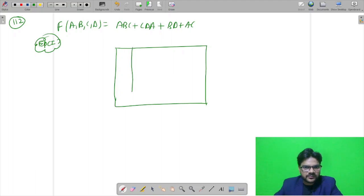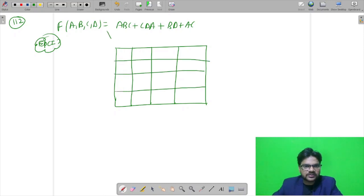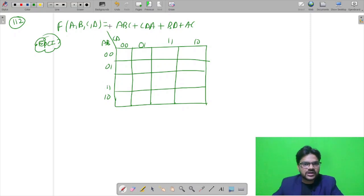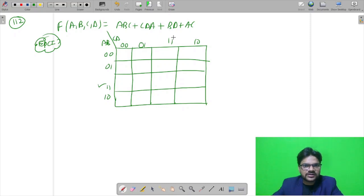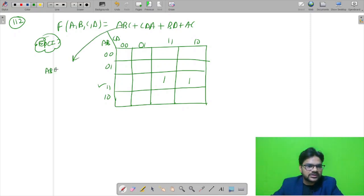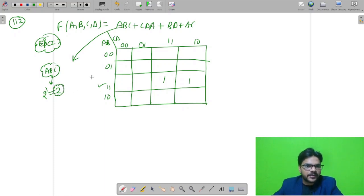We have a 4-variable K-map with 16 cells (2 to the power 4 = 16). Variables are A, B, C, D arranged in Gray code order: 00, 01, 11, 10. Filling from the expression — for ABC, we have 3 variables with 1 variable eliminated, so 2 to the power 1 = 2 cells must combine to give this expression. Similarly for CDA, one variable is eliminated, so 2 cells must combine.